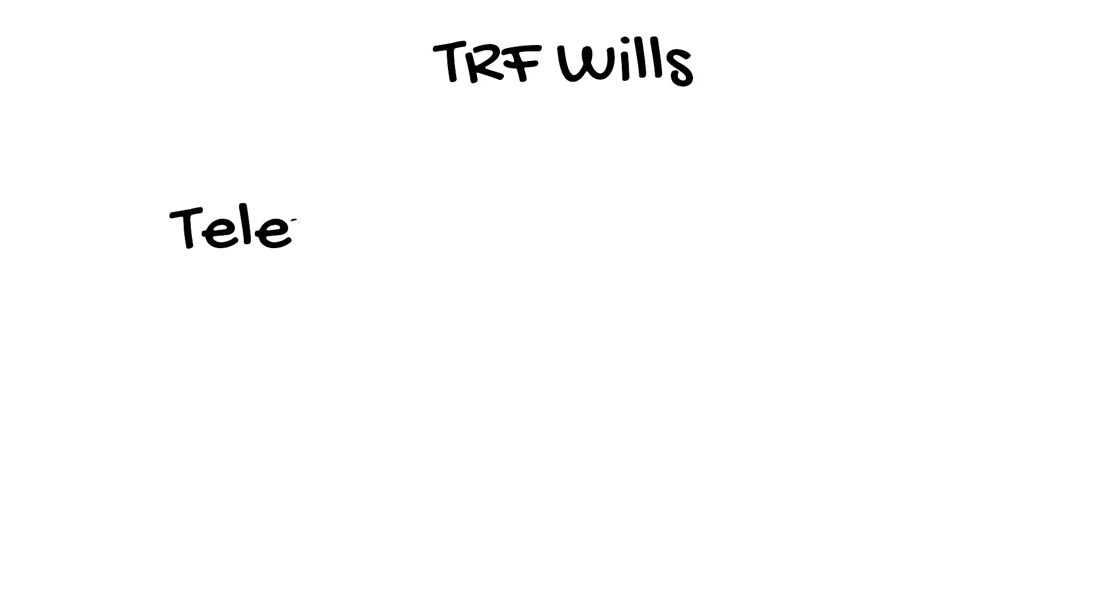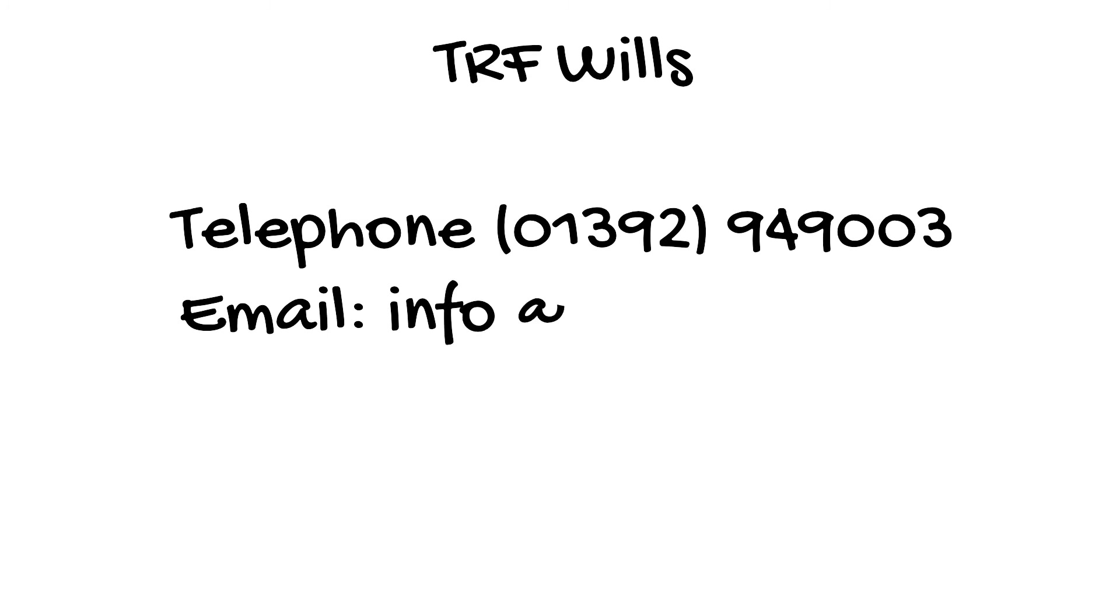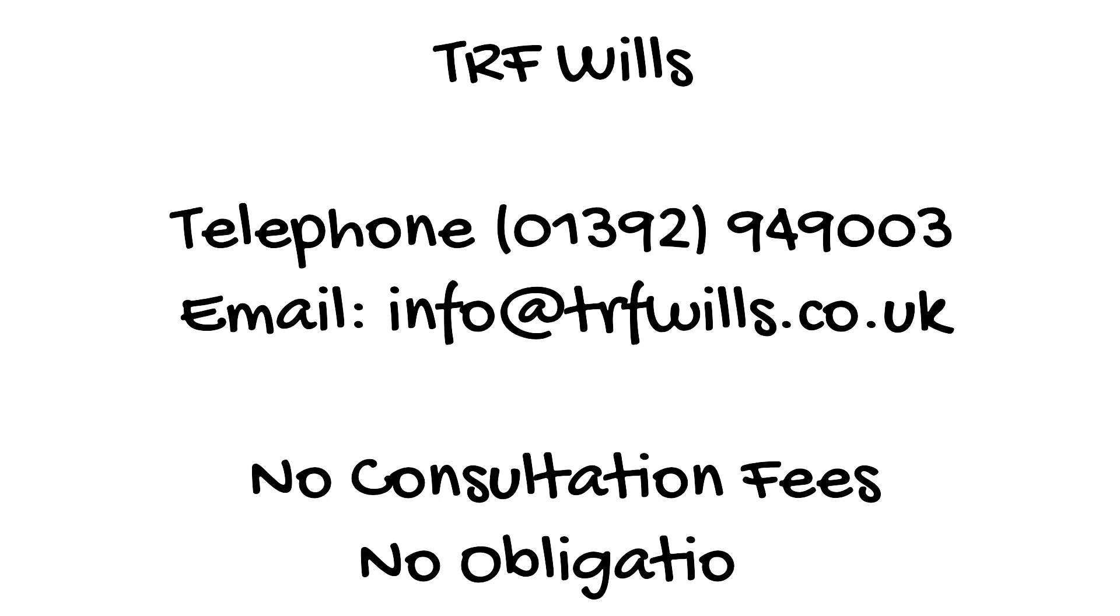Call TRF Wills on 01392 949 003. Email info@trfwills.co.uk. No consultation fees, no obligation. Thank you for watching.